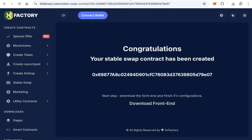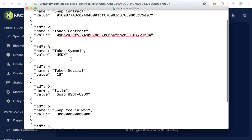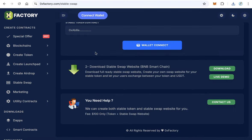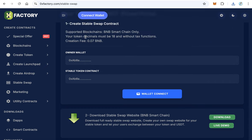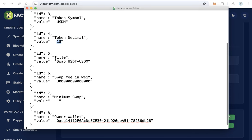In data.json, you will find the swap contract field. Go back to 0xFactory, copy your created swap contract address, and replace the value there. Also replace the token contract field with your own token contract address. Enter your token symbol, for example 'USGM'. Note: the token decimal must always be 18 — confirm this before creating anything.